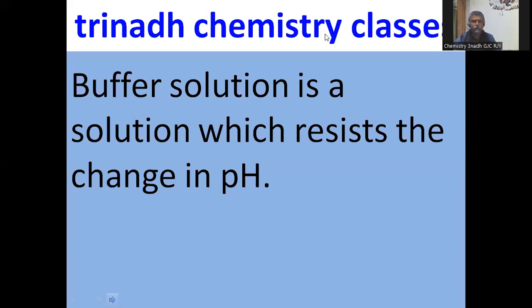What is a buffer solution? A buffer solution is a solution which resists the change in pH. Buffers are needed to maintain the pH at a constant value. The solutions which resist the change in pH are called buffer solutions.